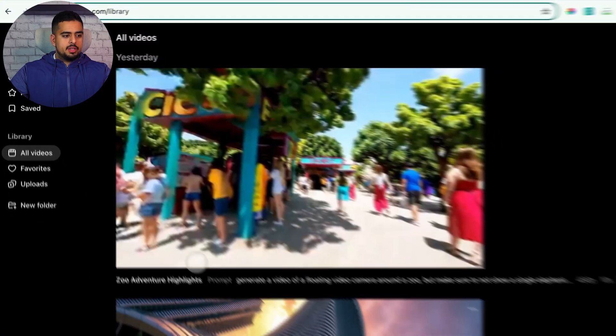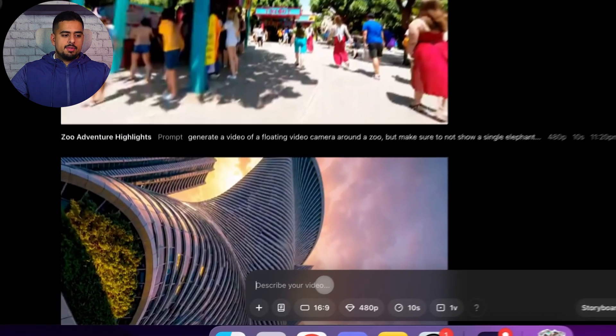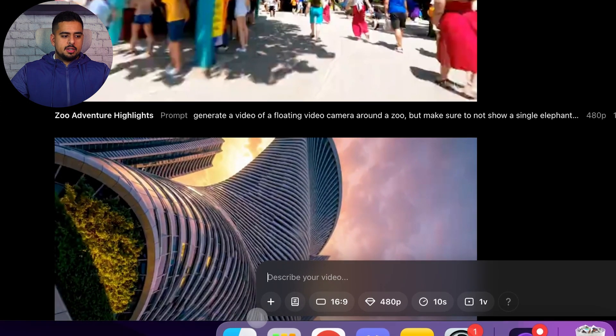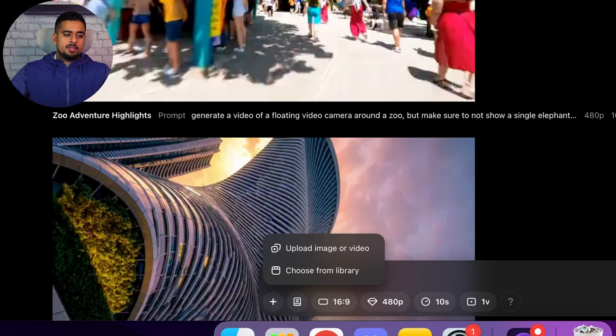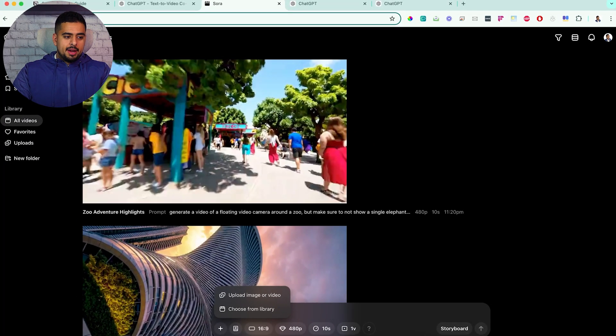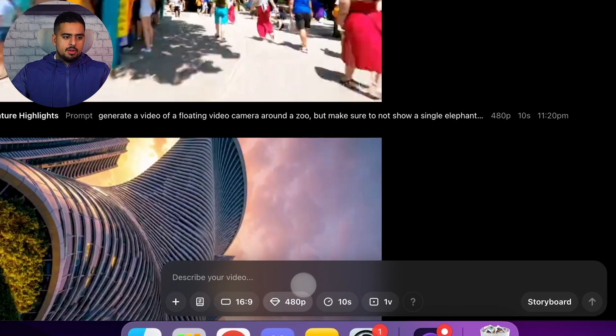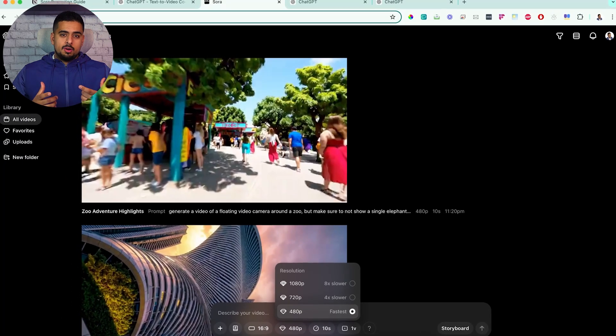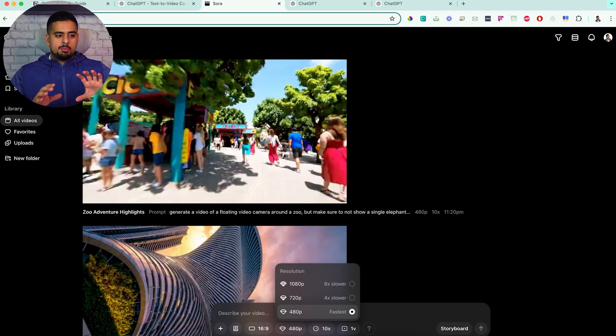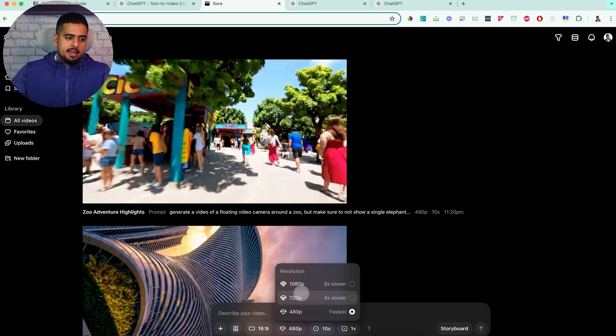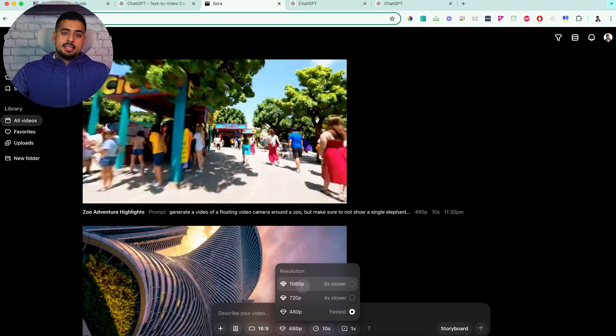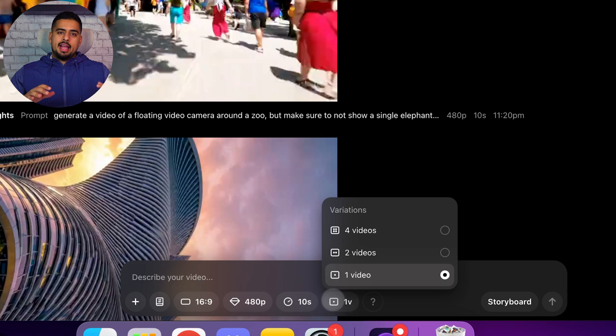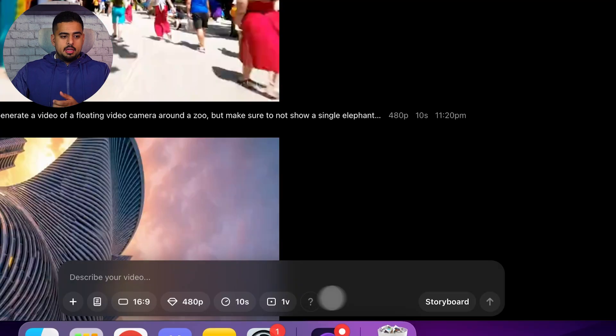If we now go back to the original Sora, you'll see here you're always asked to describe your video, and you have a few different options here. If you click on this plus button, you can either upload an image or a video. From what I tested so far, it's not very effective. So I would just focus on the prompting itself. Obviously, with 480p, you can have a very fast video. If you have 720 or 1080, it not only is slower, but at 1080p, you can only generate up to 10 seconds. And when it comes to 1v, this is pretty much just saying how many variations of your output do you want after you submit the prompt.